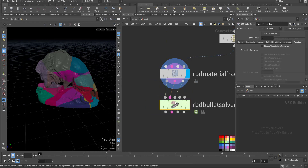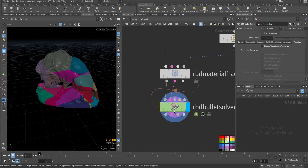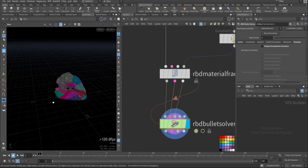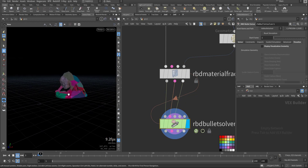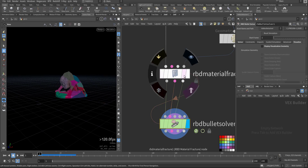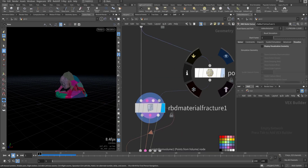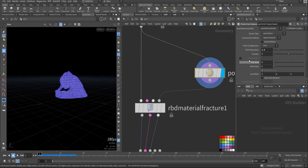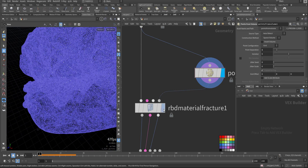Let's connect it. If we play it now it will just crumble. Let me add more points — make it at one. Let's view it now.